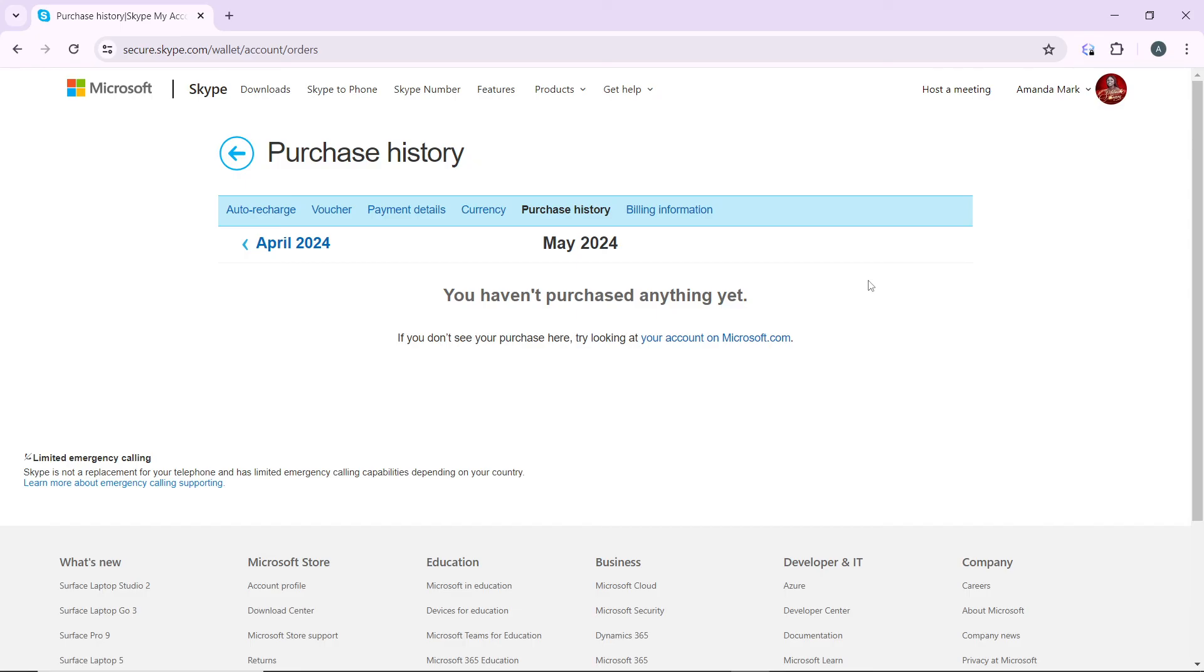You're going to wait for a while for the credit to be refunded because the process may not be instant. You're going to have to wait for a while and go ahead and check your Skype to see if your Skype credit has been refunded successfully.